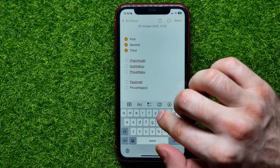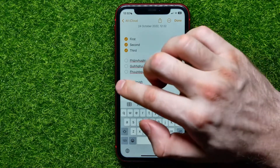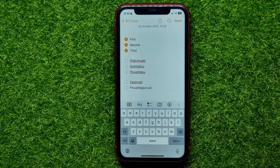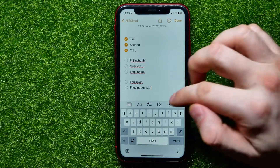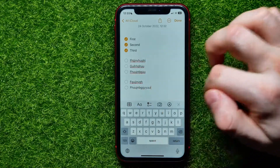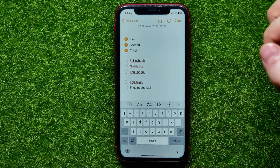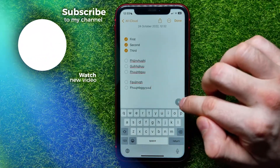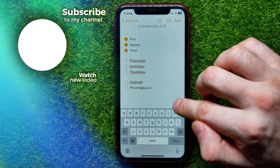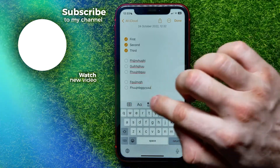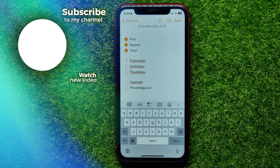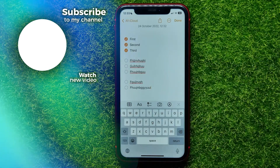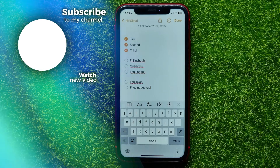If you can't find that panel, you may have accidentally closed it. Just tap on the plus sign to show it up again.